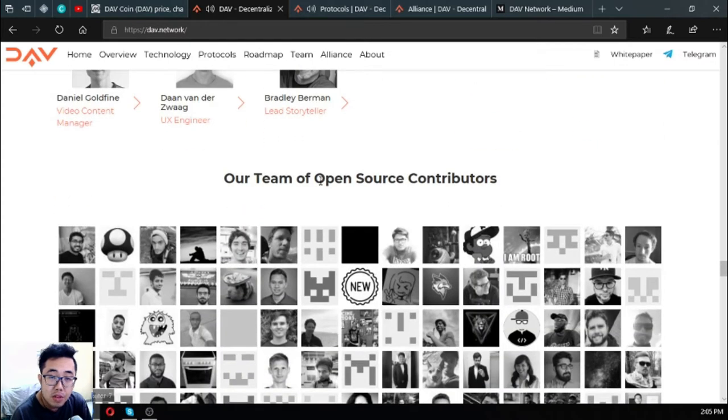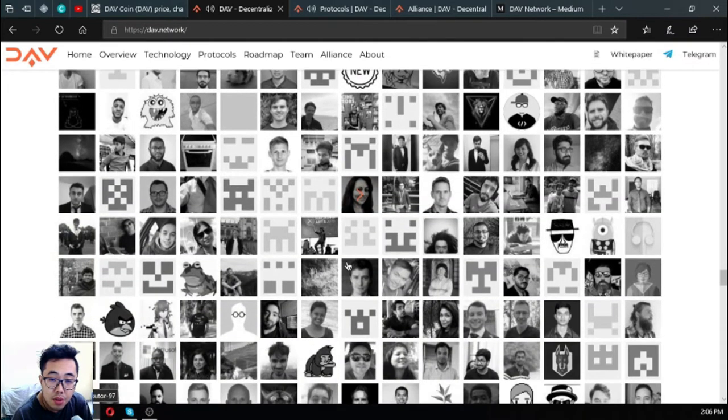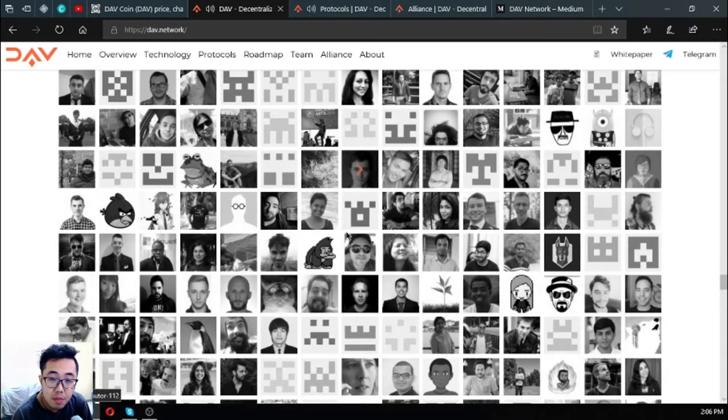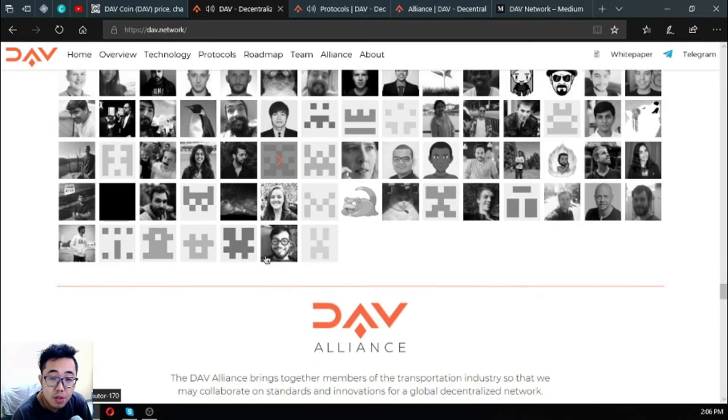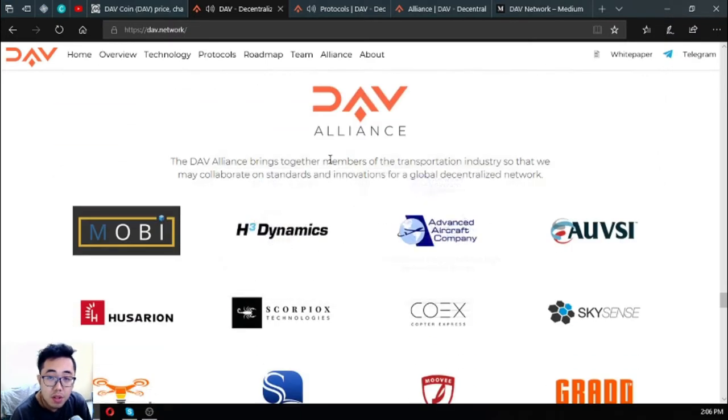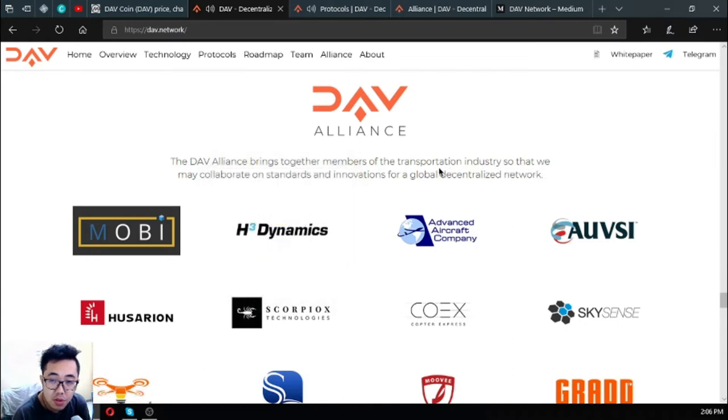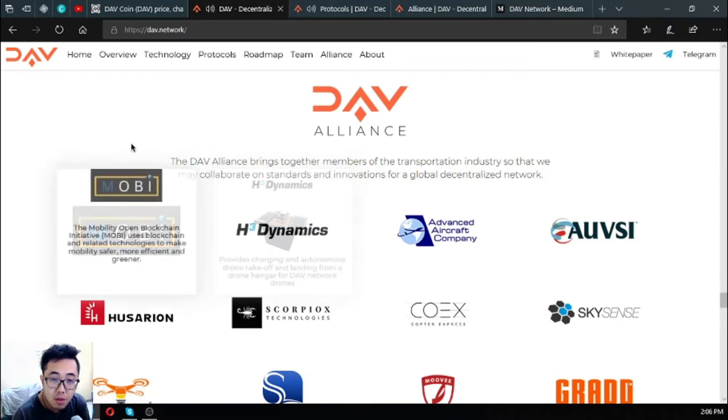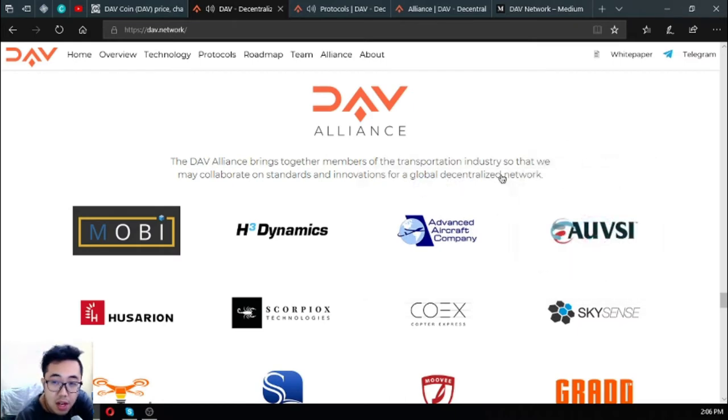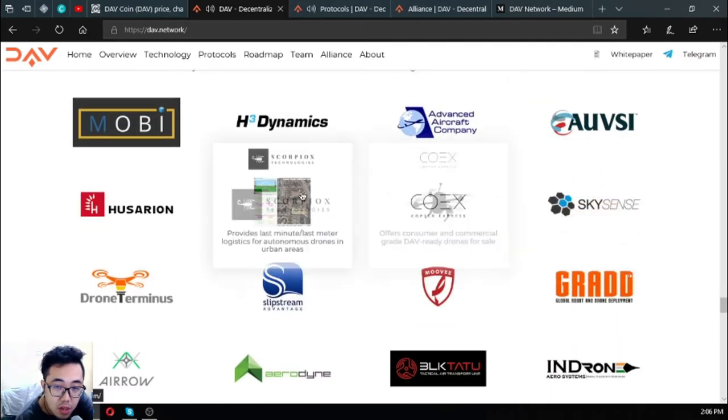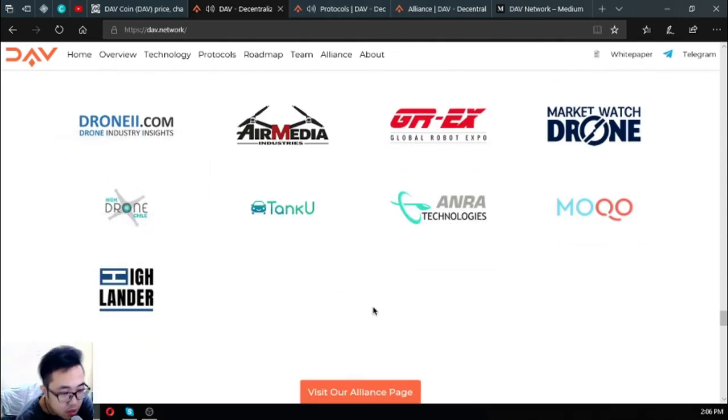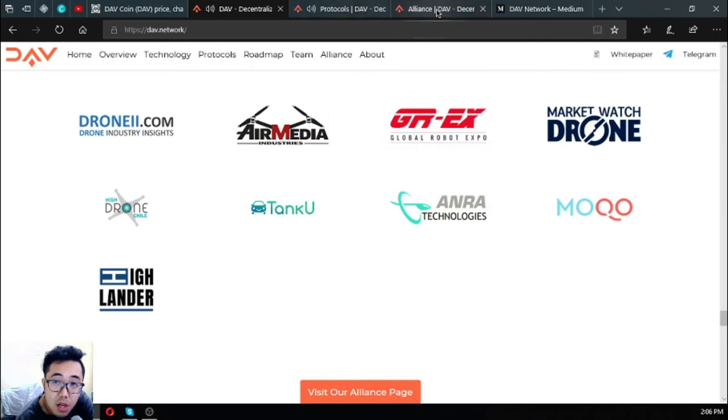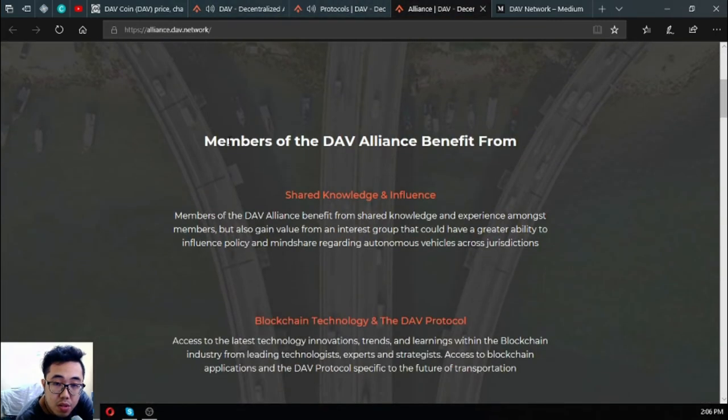Since DAV is an open source software, there's a lot of open source contributors already. As you can see there are many open source contributors. The DAV network also has its alliance. DAV brings together members of the transportation industry so that they may collaborate on standards and innovations for global decentralized networks. These are the list of their alliance members and you can also become part of their alliance by clicking the alliance page.